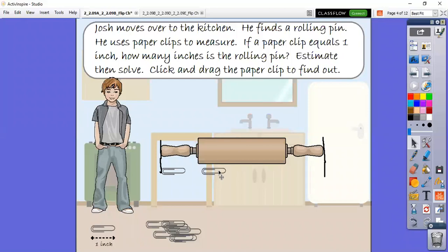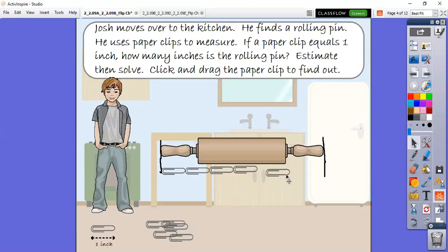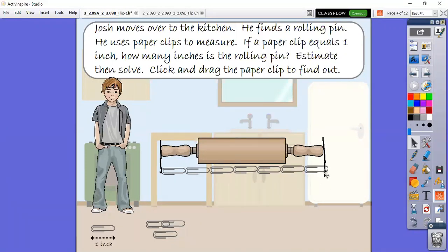Remember, we don't want the next one to be over here - we want it to be edge to edge. We've used two paper clips so far, three, four, five, six, and seven. So if you estimated seven, you are correct. It's okay if you get it wrong - this is why we estimate and then we check. So that means if this is seven paper clips long, and one inch is one paper clip, then it's seven inches long for the rolling pin.